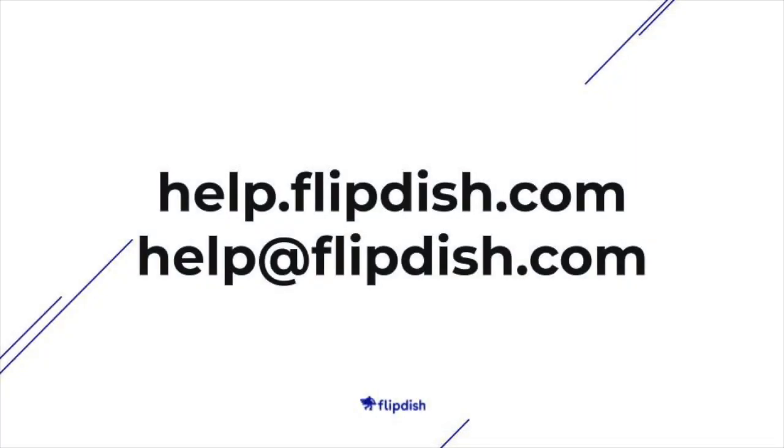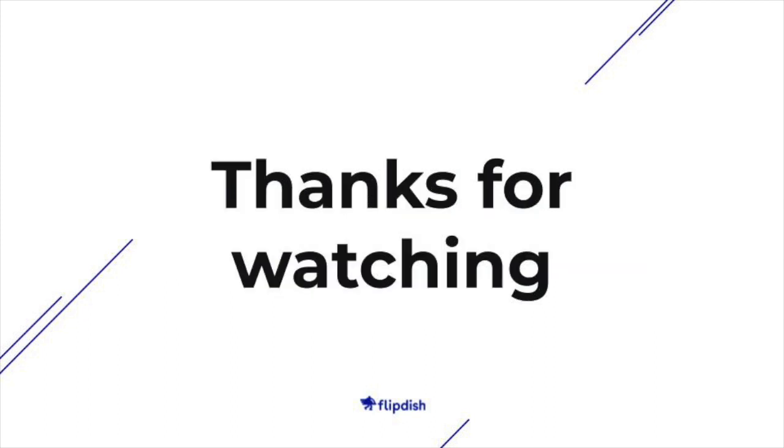To learn more about your Flipdish point of sale, go to help.flipdish.com or contact us on help@flipdish.com. Thanks for watching.